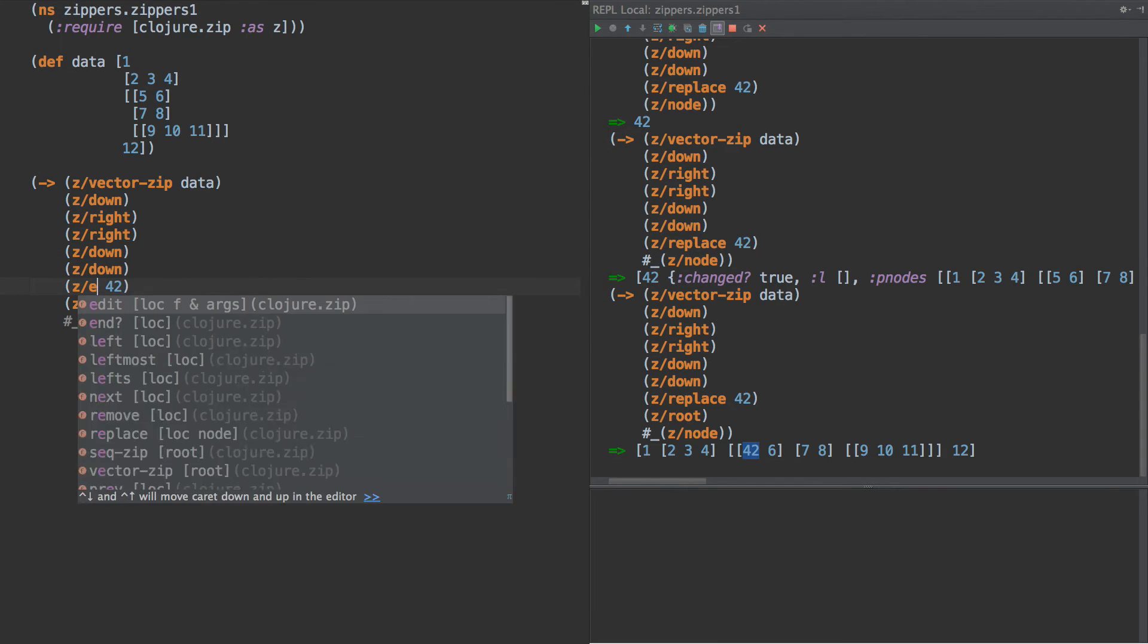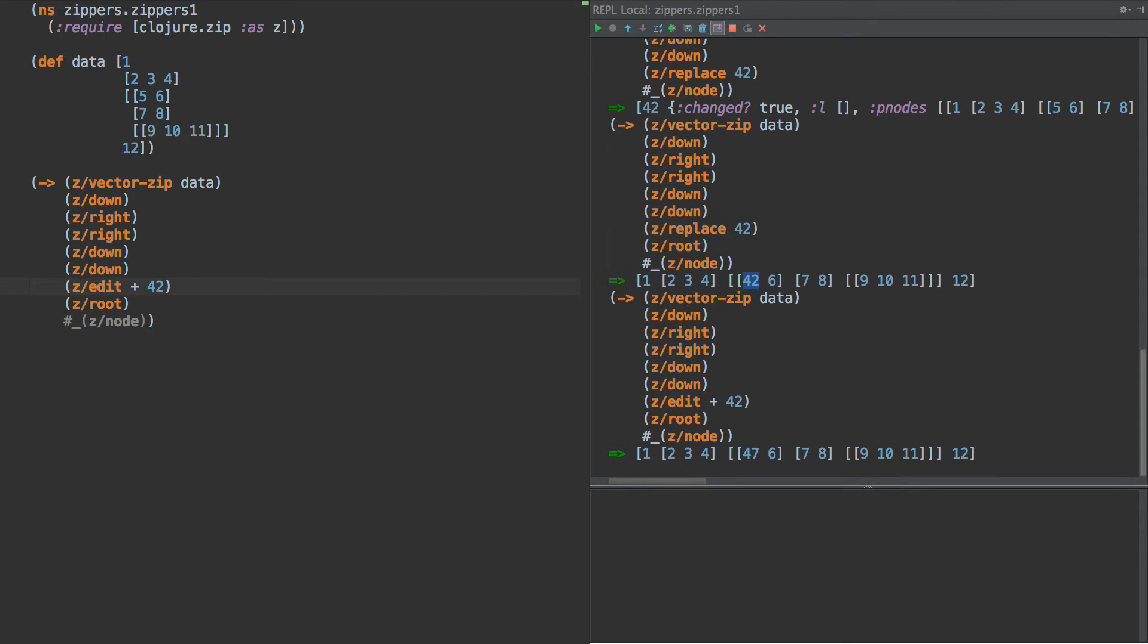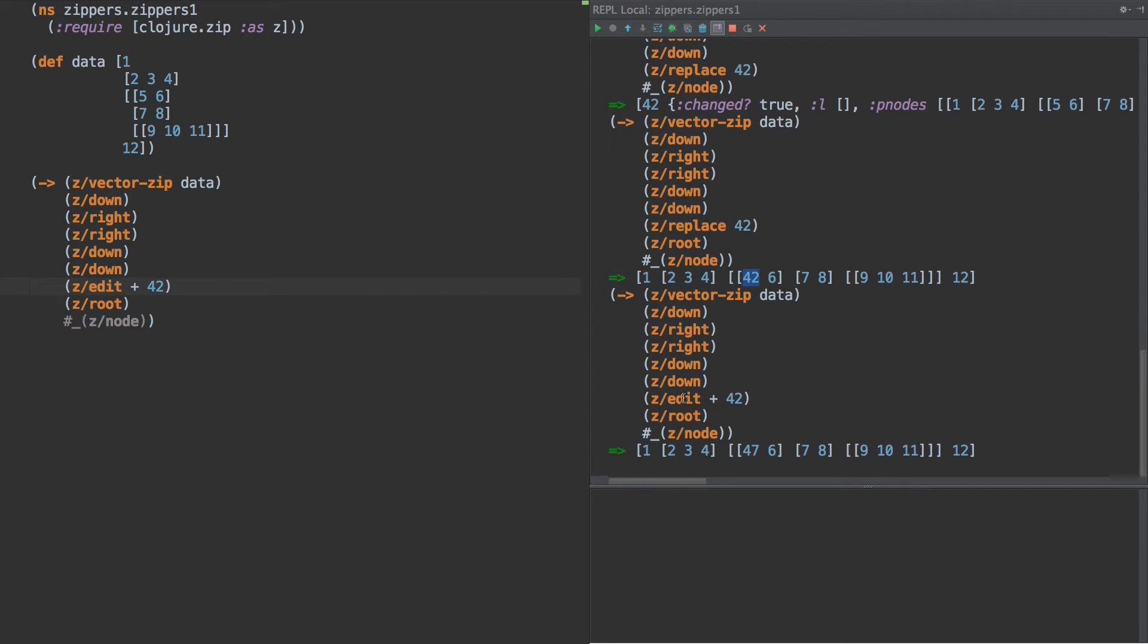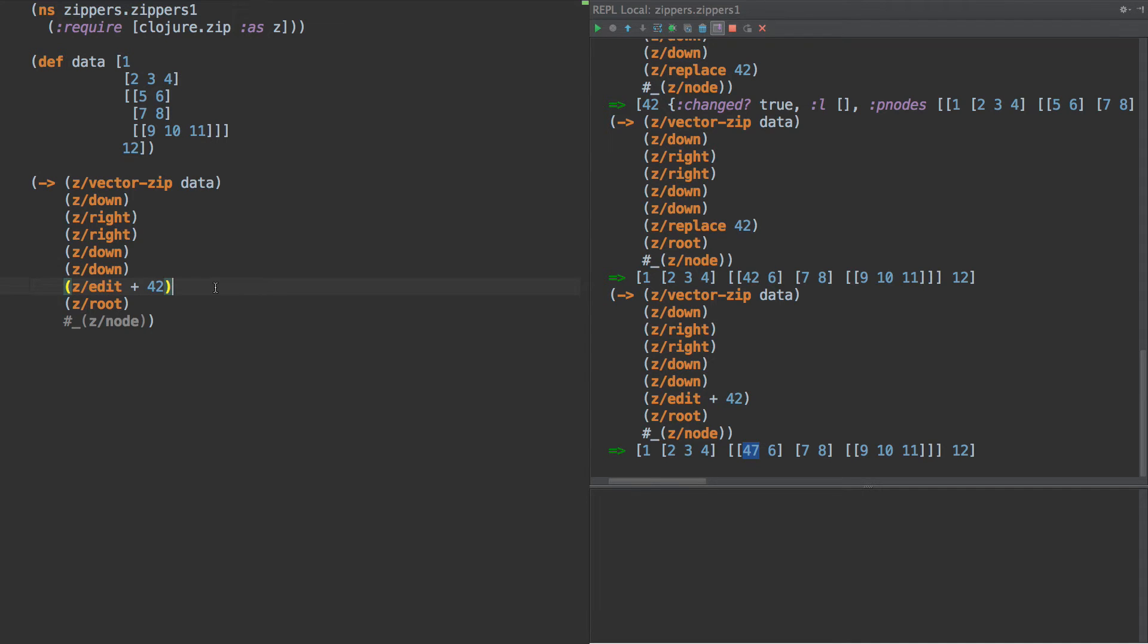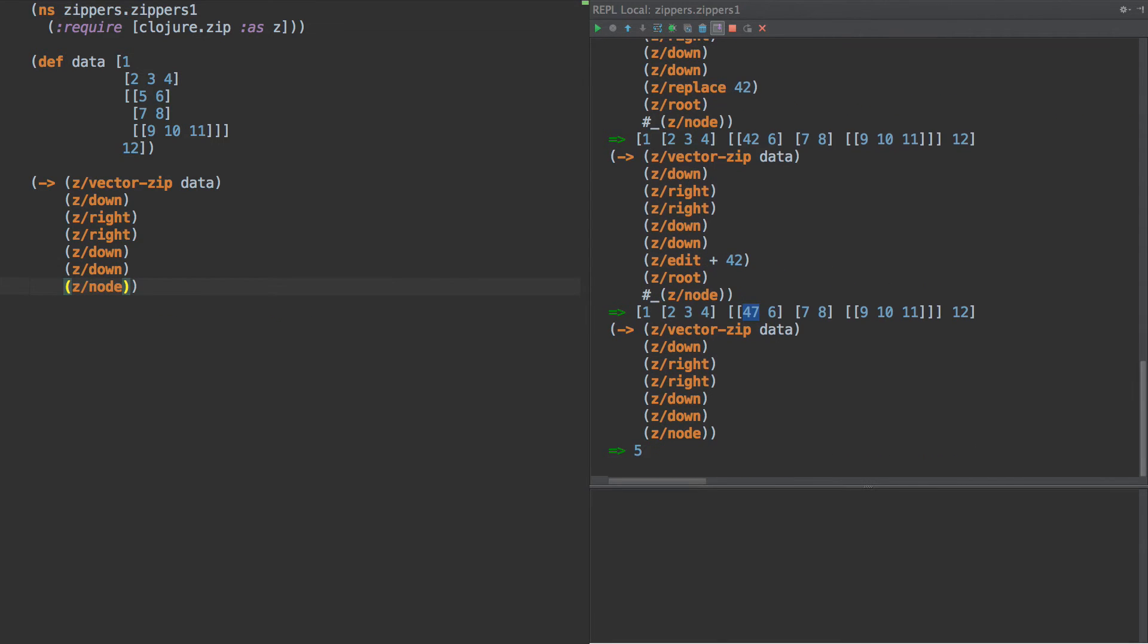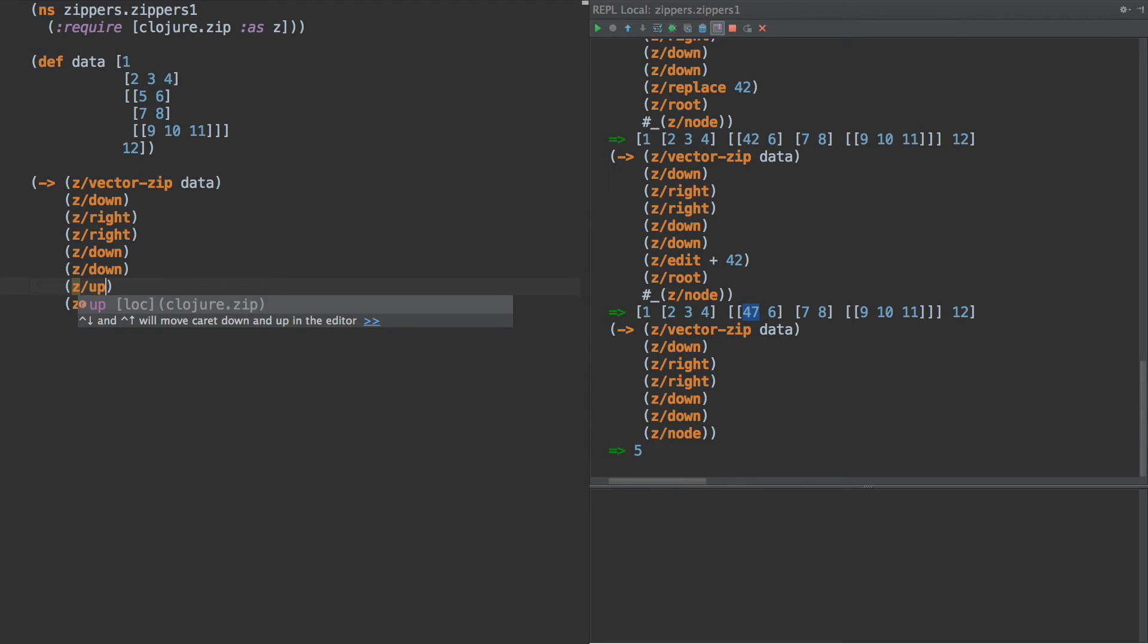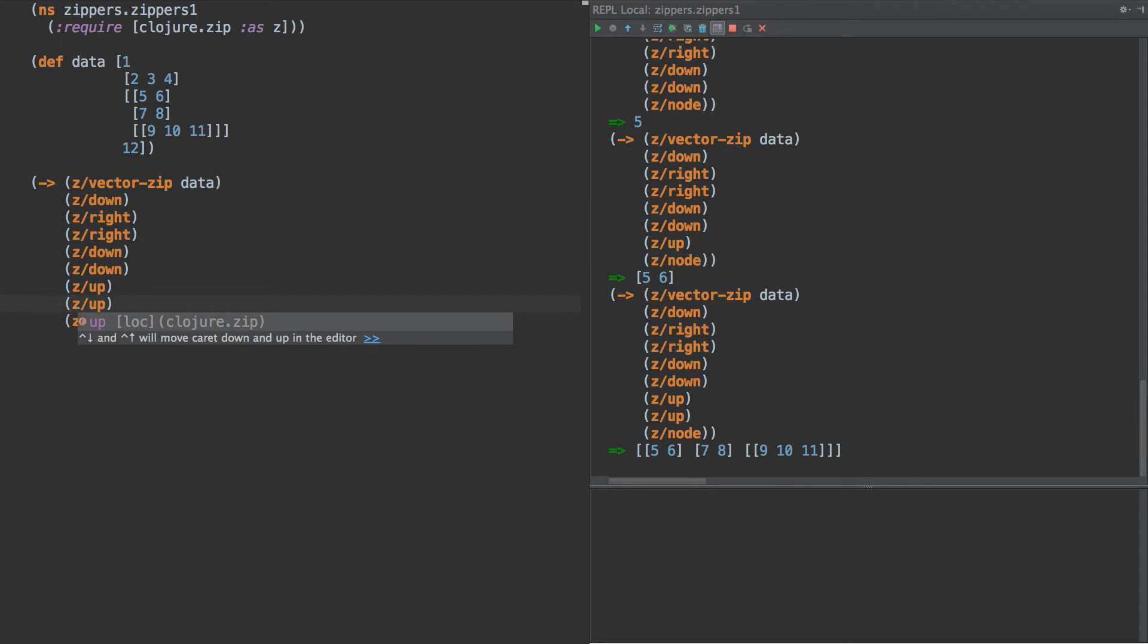Now we can also do edit plus 42. And this will do the same thing, but it will add 42 to whatever the number was that was there. So that was five, we added 42 to it. There we go. So what other things do we have here? We can also go up. So let's take this out. So we have five, we can do z up. And now we're back at five, six. Z up. And there we go.